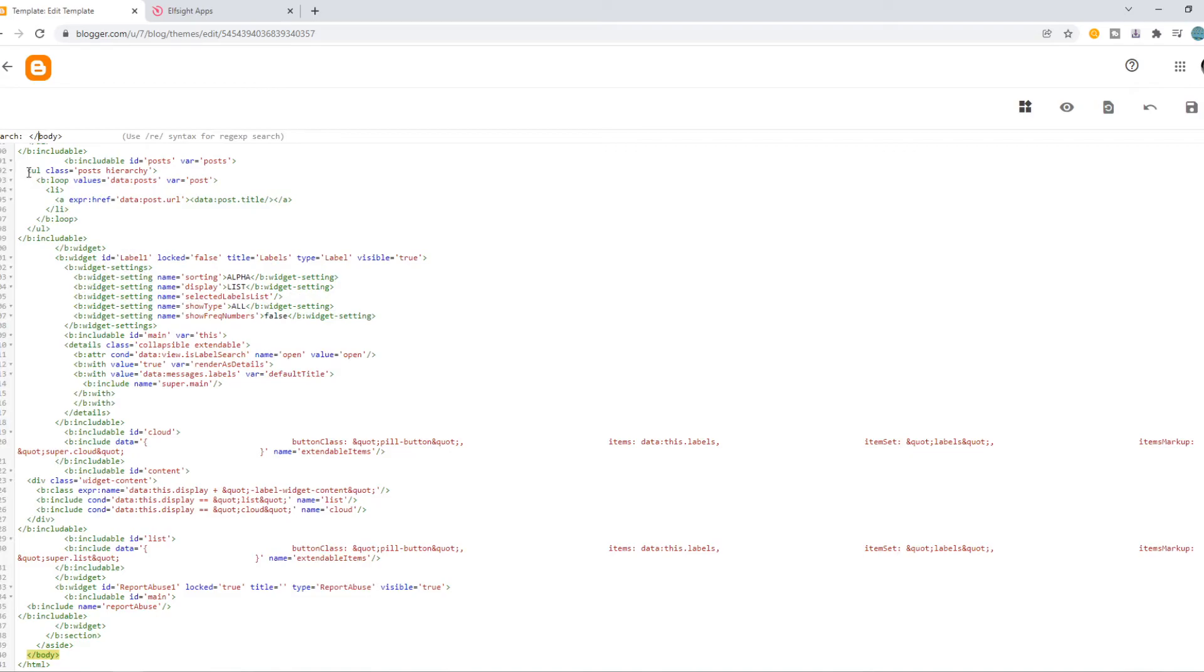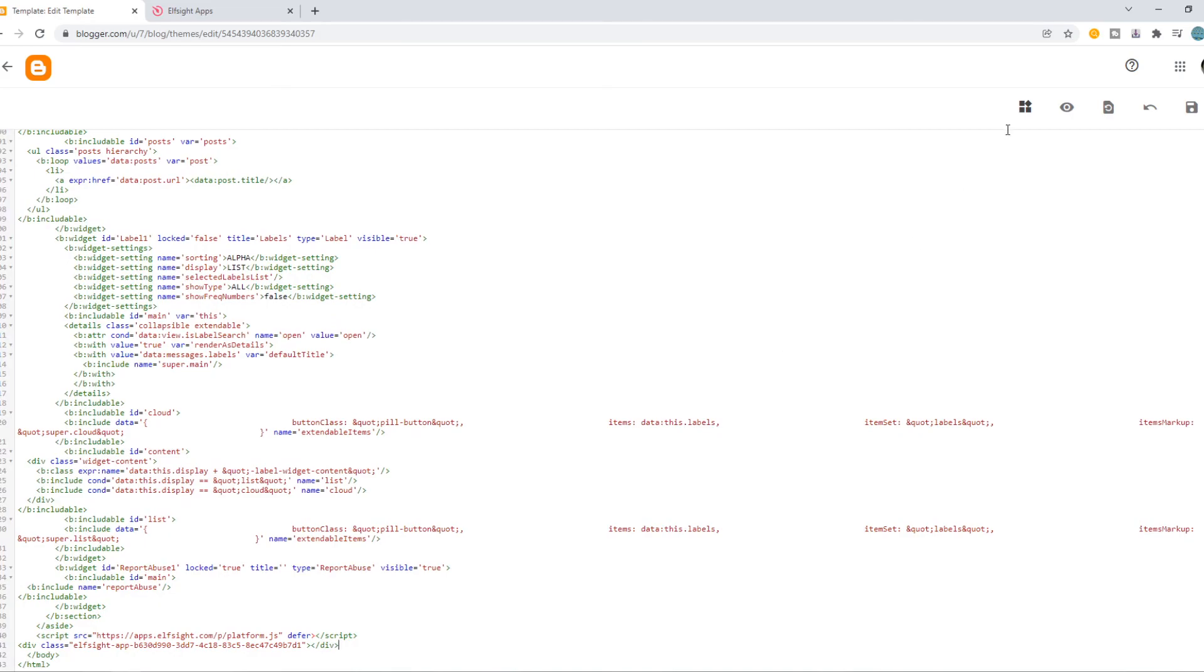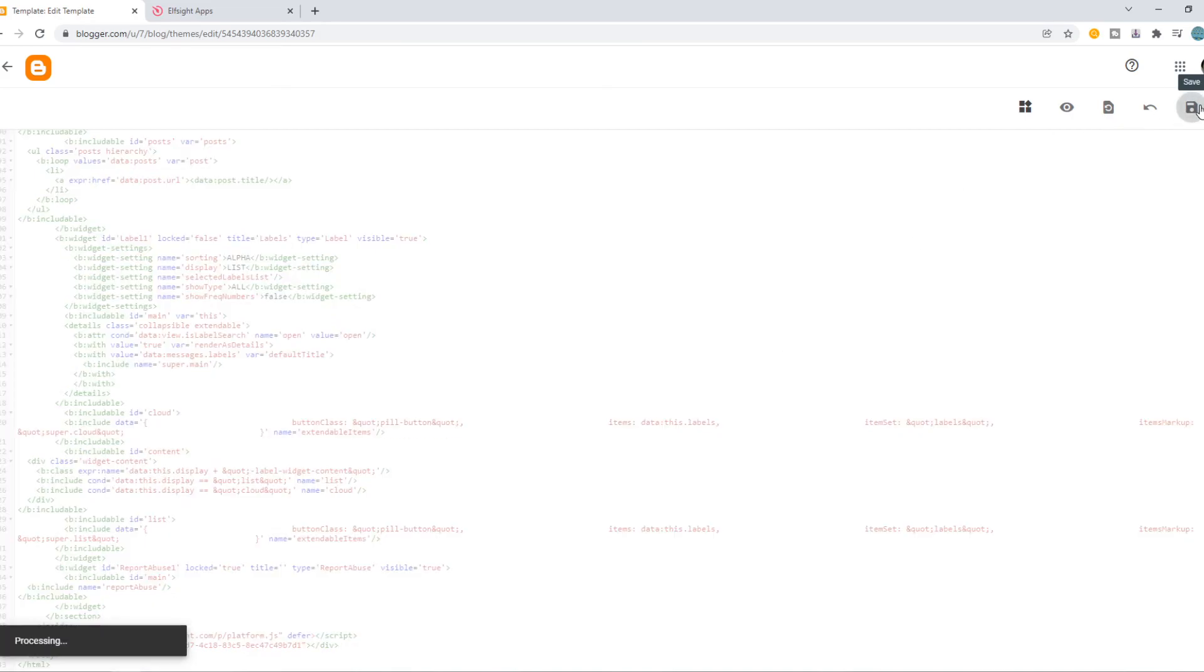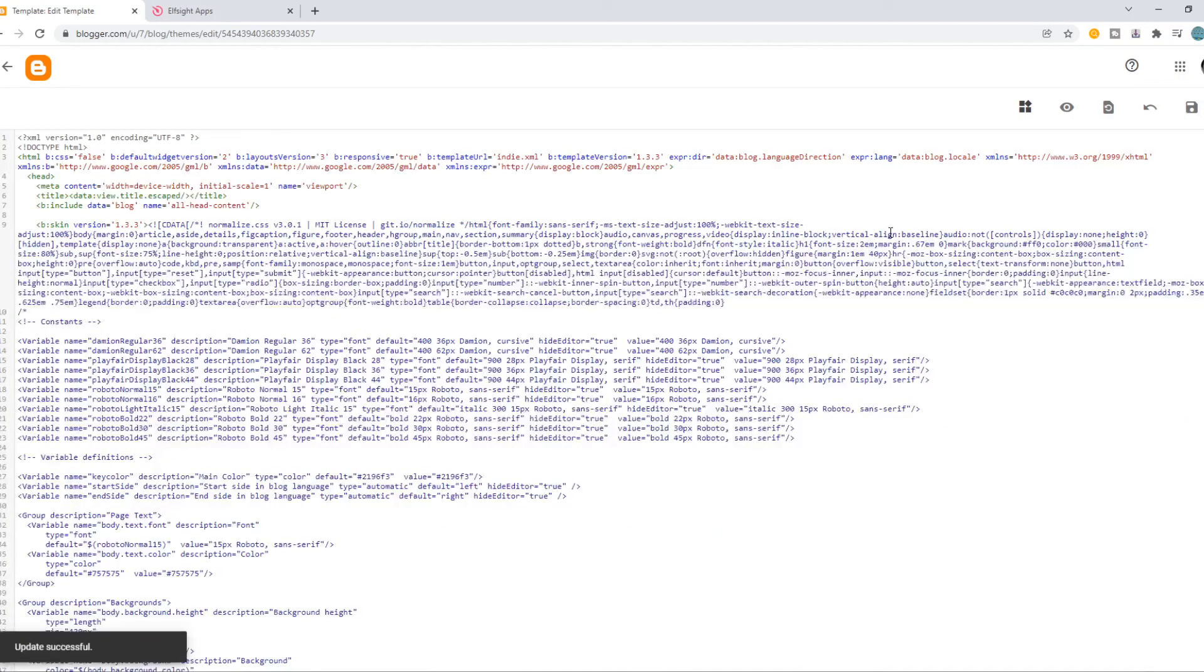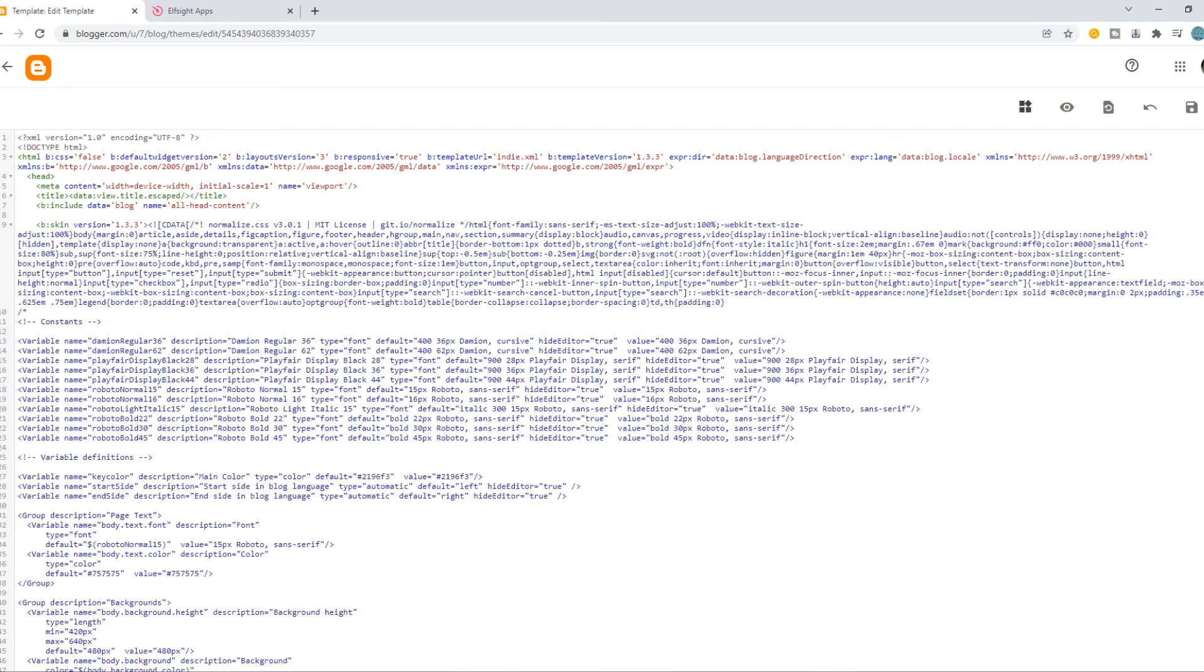And now you can see body right here. I want to add a space and paste in the code. And then we want to save and now we have added the PayPal button to our site.